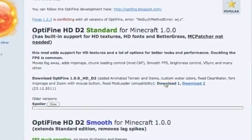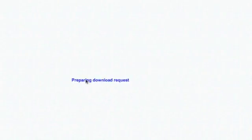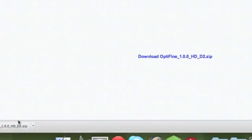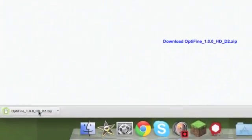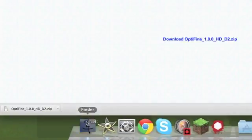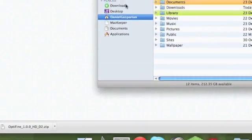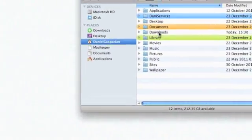You want to click on Download 1. You can do Download 2, but it'll say preparing download request. If this doesn't work or it's taking a long time, you can go to Download 2. Click download OptiFine 1.0.0 and then go to Finder, go to your Downloads.